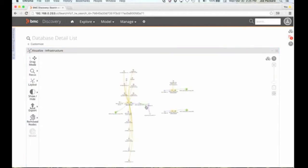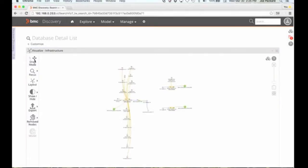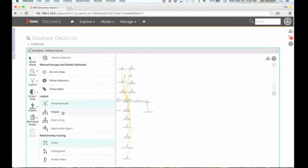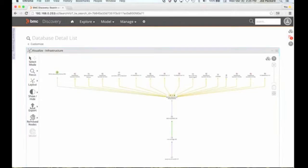Now if I take this information and get rid of these off the screen — I'm going to select them and say go away. Then by doing that, if I change my layout again to that impact layout, I've got a view of what the impact is from the switch all the way up to the software instances running on a specific server, and so on. So those are the types of things that we're delivering automatically through this interface, through this product.